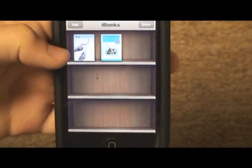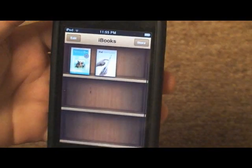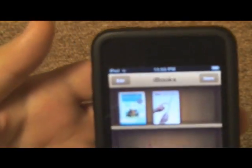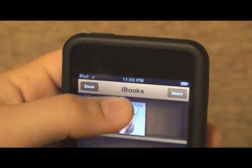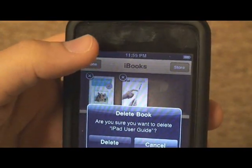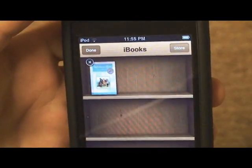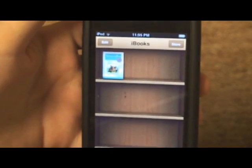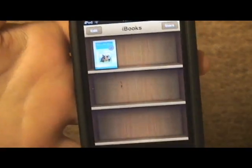You can rearrange the books in your bookshelf by tapping and holding and then moving them around. You can also delete books by going to edit and then selecting the X next to the book you want to delete. Then click on delete and the book disappears from your bookshelf. Then click done. So that just about covers books.